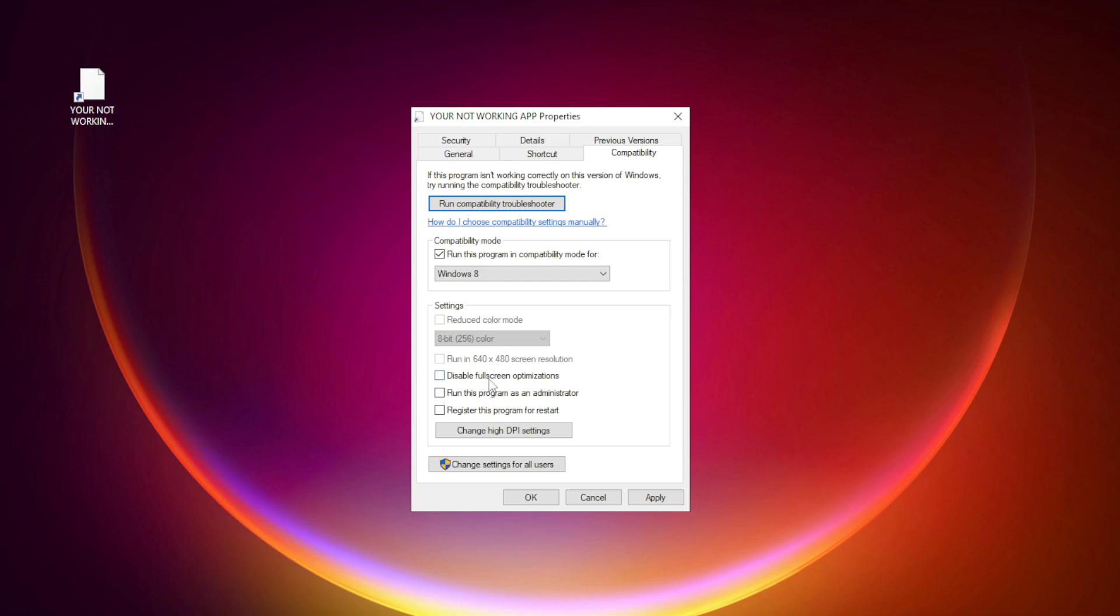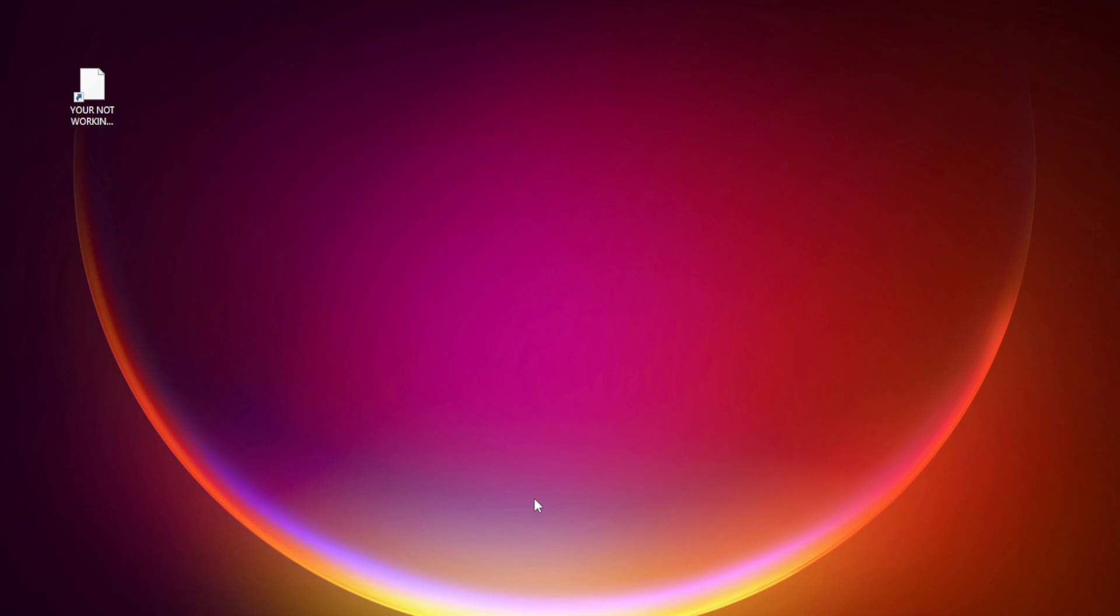Check 'Disable Fullscreen Optimizations' and 'Run this program as an administrator.' Click Apply and OK. Try opening the app.